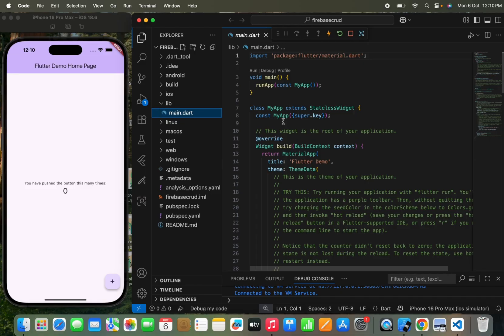Now we are going to move to lesson 5 of this awesome Flutter course. If you haven't watched the last four lessons, I will provide the playlist link in the comment box and in the description box as well. You can go to that link and follow all the lessons of this Flutter course.